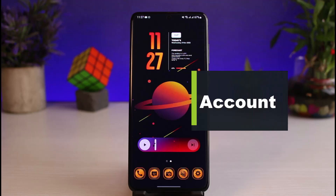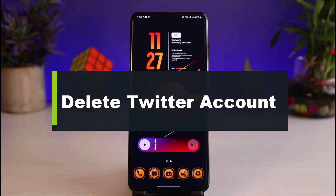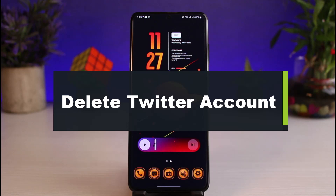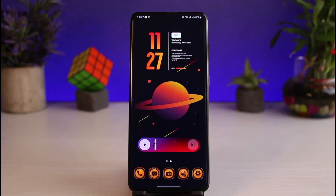How to delete a Twitter account permanently. Hi everyone, welcome back to our channel. I'm Bimo from App Guide, and in this guide video I'll show you the way to delete your Twitter account permanently. Before we get started, if you are new to our channel, do make sure to leave a like and hit the subscribe button. Without further ado, let's get started with today's video.